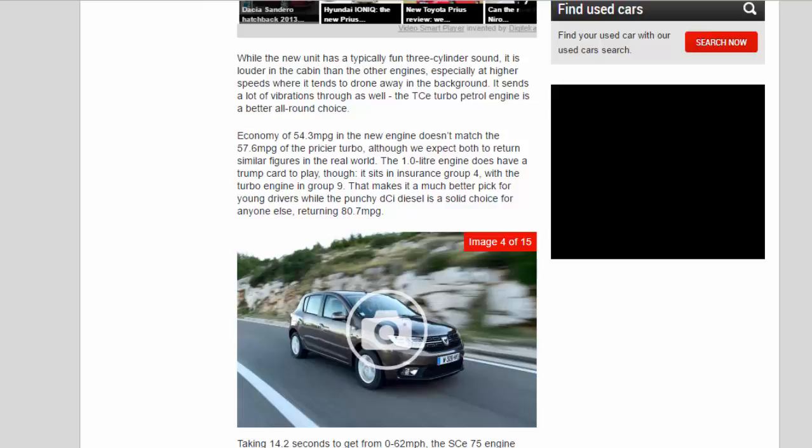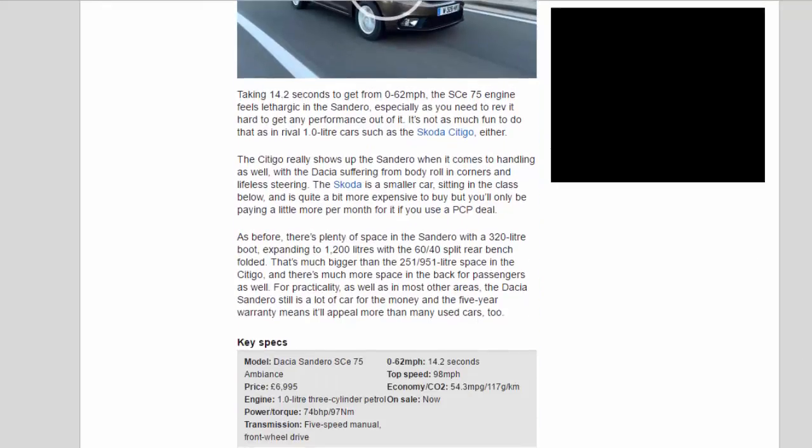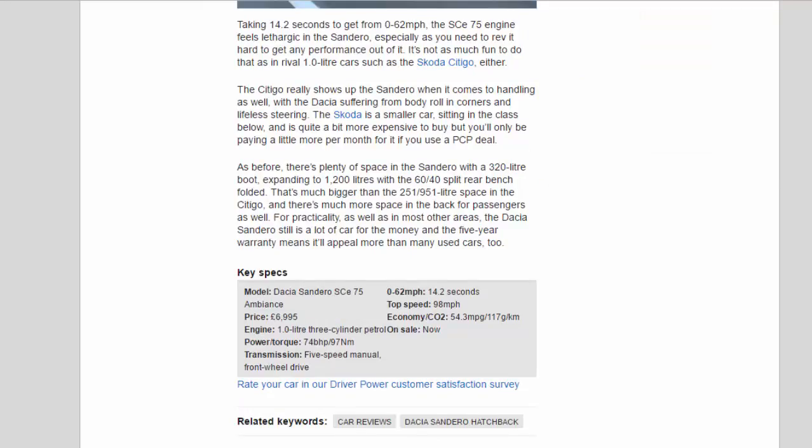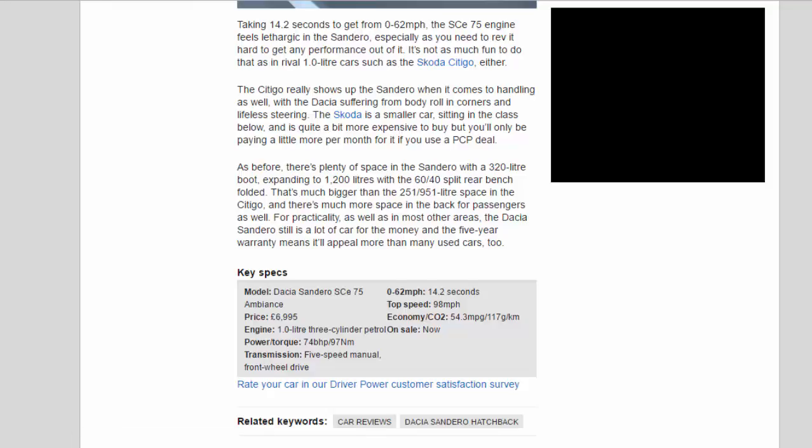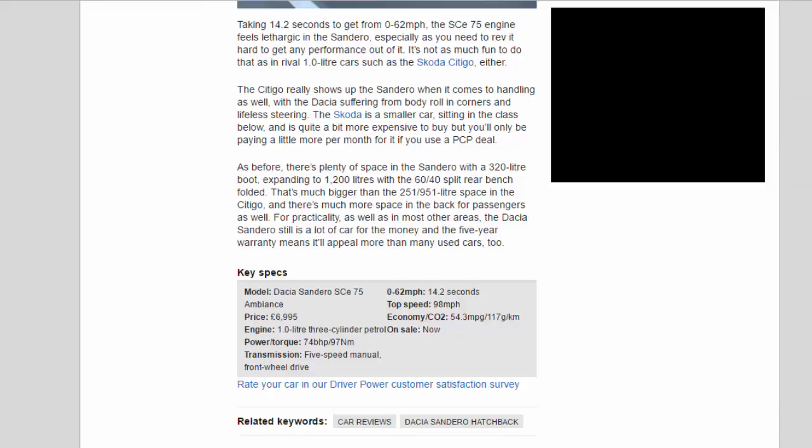Taking 14.2 seconds to get from 0 to 62 mph, the SCE 75 engine feels lethargic in the Sandero, especially as you need to rev it hard to get any performance out of it. It's not as much fun to do that as in rival 1.0 litre cars such as the Skoda Citigo, either. The Citigo really shows up the Sandero when it comes to handling as well, with the Dacia suffering from body roll in corners and lifeless steering.